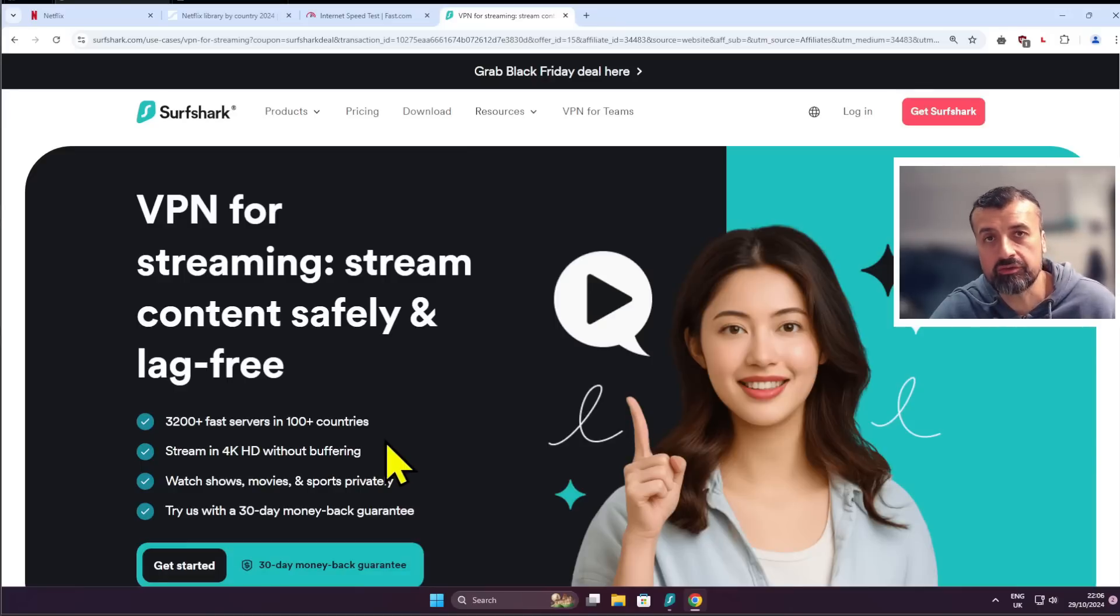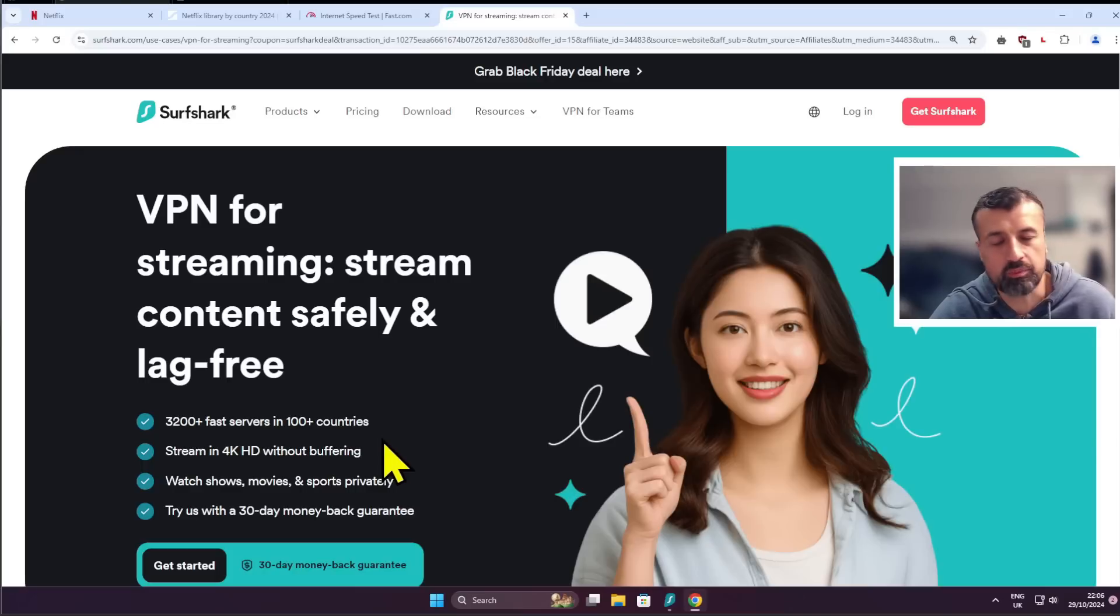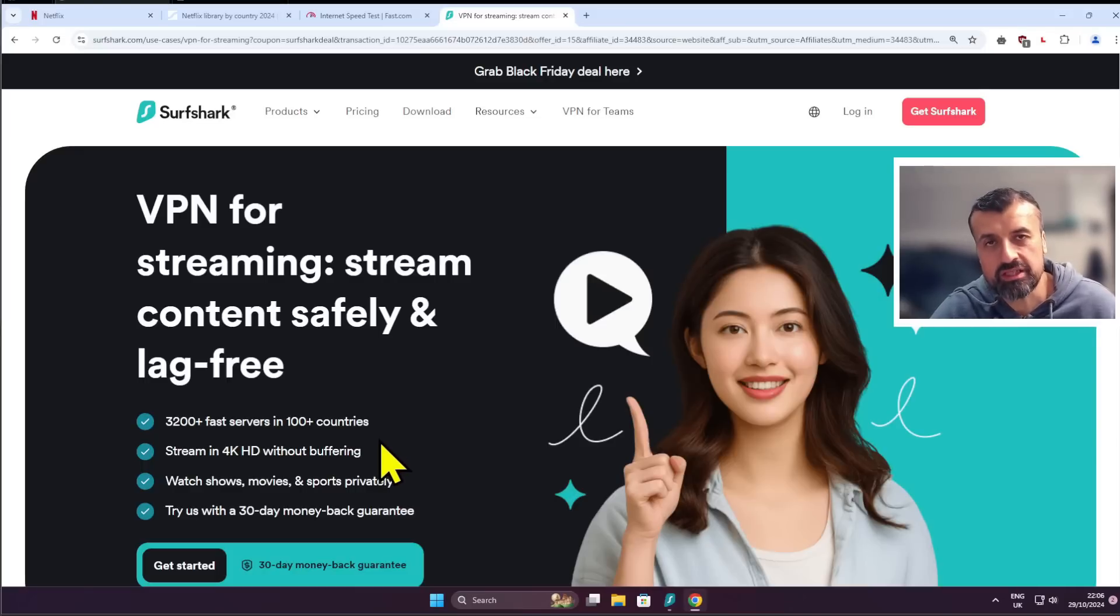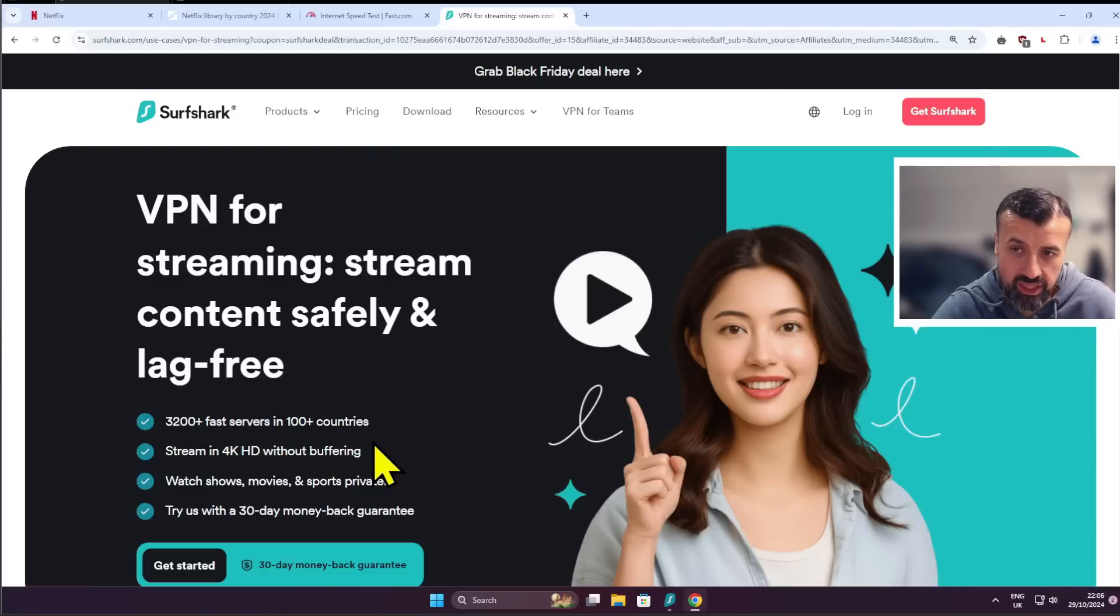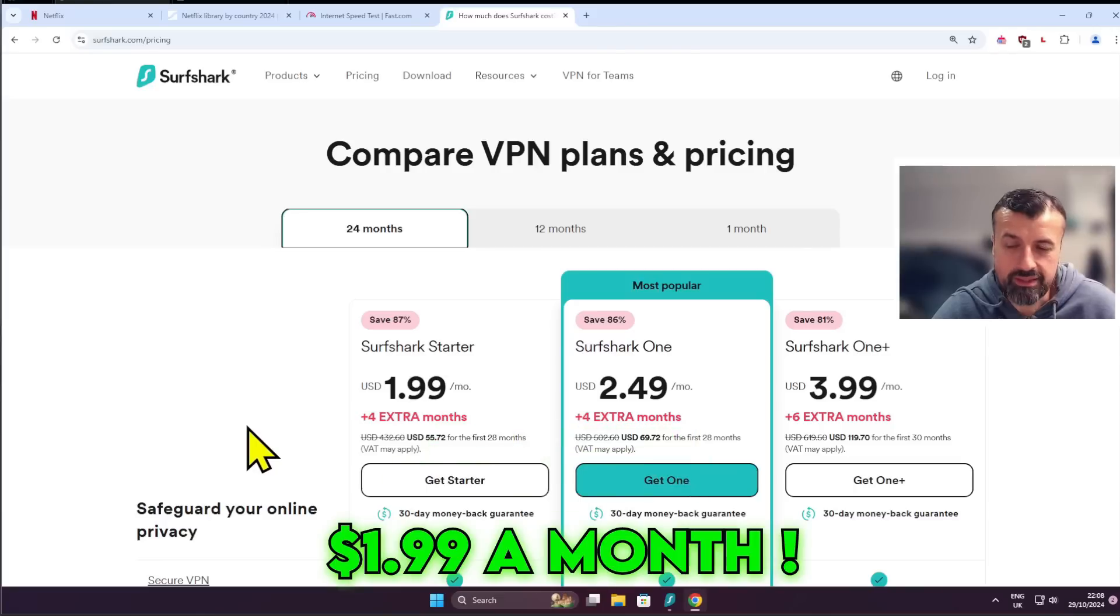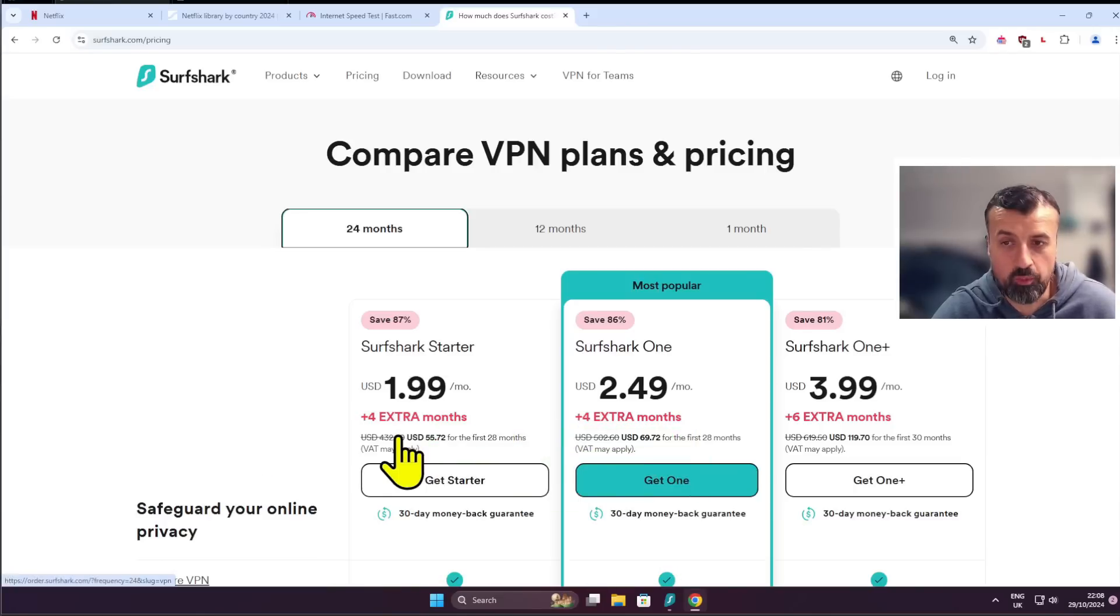All of your fire sticks your PCs your phones your tablets laptops Android TVs all of those devices can be covered with just a single license and to get all of that for $1.99 a month so cheaper than a cup of coffee with four months extra free I do think this special offer is definitely worthwhile checking out.